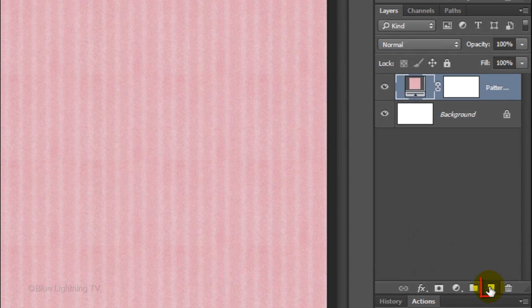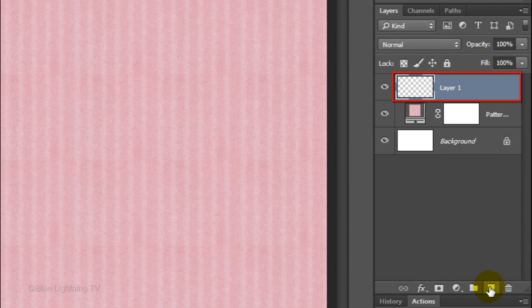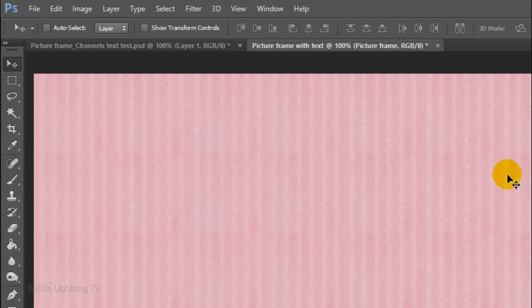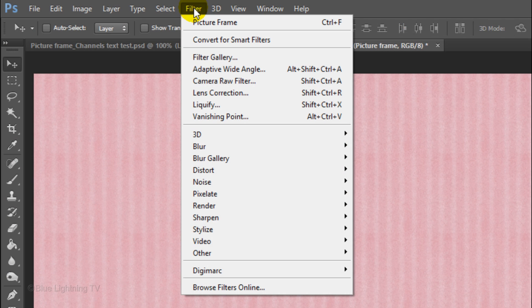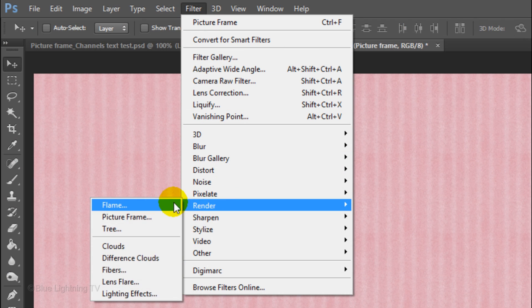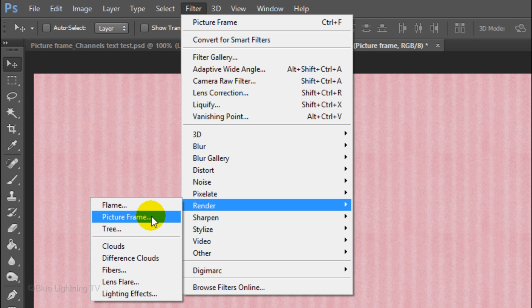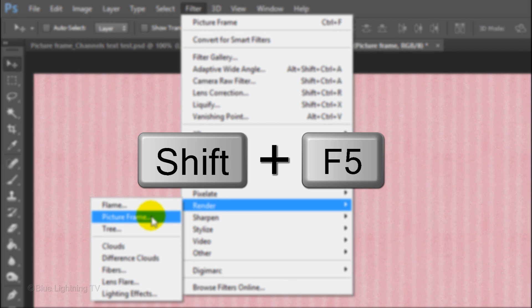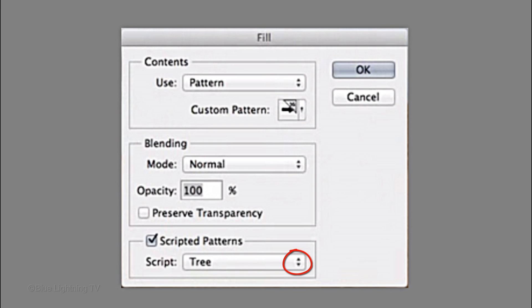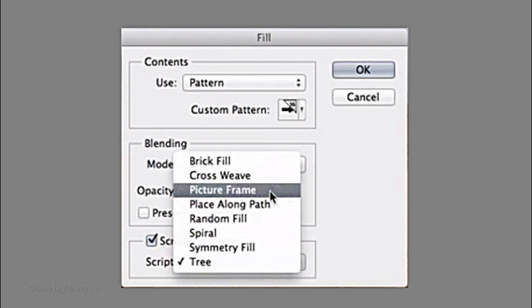Click the New Layer icon to make a new layer. I'll rename it Picture Frame. If you're working on version CC 2014, go to Filter, Render and Picture Frame. If you're working on version CC, press Shift plus the F5 key at the top of your keyboard to open the Fill window. Check Scripted Patterns and open your list. Click Picture Frame and click OK.